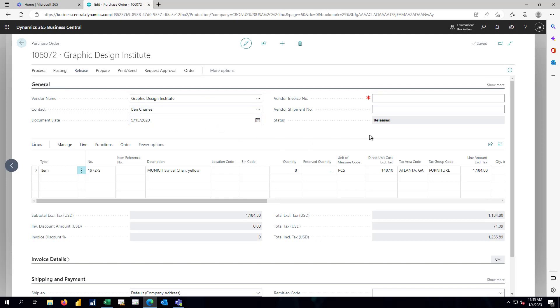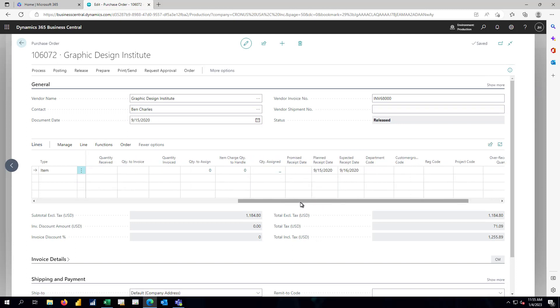And now once that has been released, we'll give the vendor a little bit of time to ship the chairs over to us. And when they arrive, they arrive with their invoice. We got all eight of the chairs that we were expecting to get.